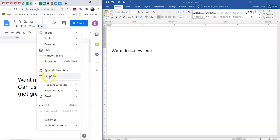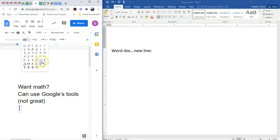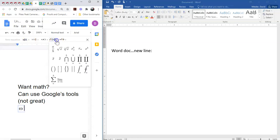So you go to Insert and Equation, it gives you a new little toolbar. So if we need a Greek letter like Omega, it's right here. If we need subscripts and superscripts, we do this.